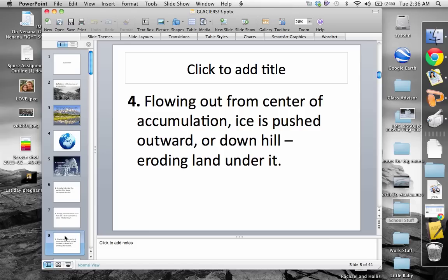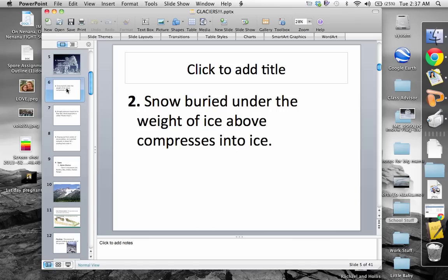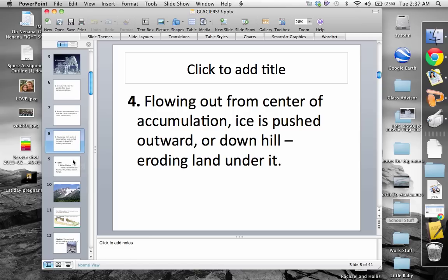The fourth step is flowing out from the center of accumulation — wherever all this snow gathers, it's going to flow and move away from that center. The ice is pushed outwards or downhill. And the result is that whatever is underneath becomes eroded: it weathers it, breaks it down, and transports that material with it. So those are the four steps — snow accumulation exceeding melt, compression into ice, plastic flow, and outward erosion.